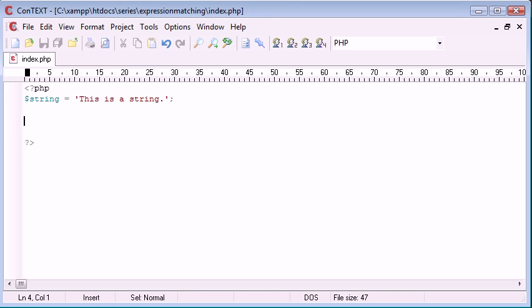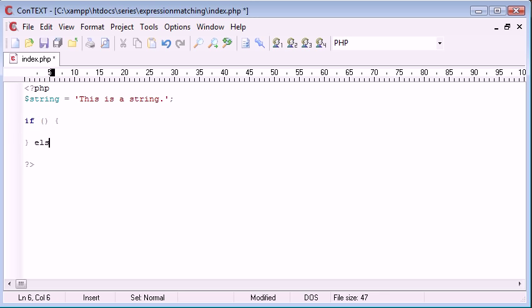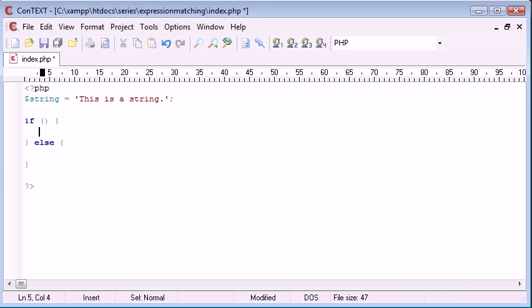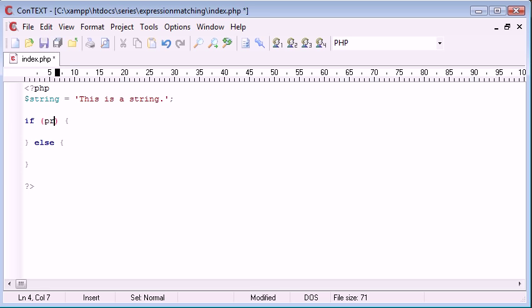Let's go ahead and create our if statement and let's also create our else as well. So we've created an if-else statement. Now what we want to do is inside the condition area, we want to give the function, so preg_match and then brackets.